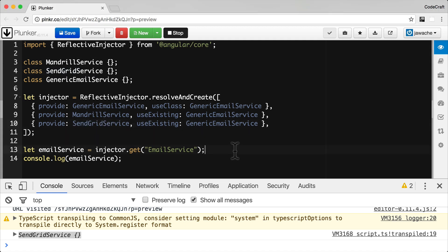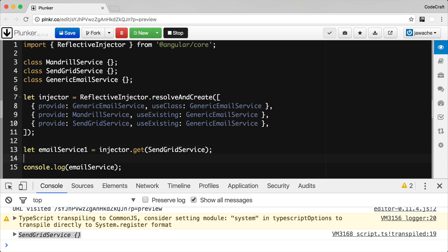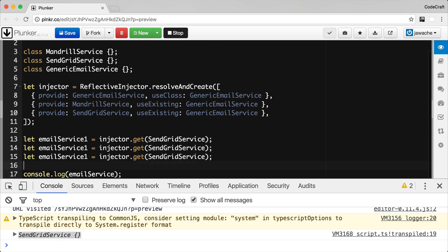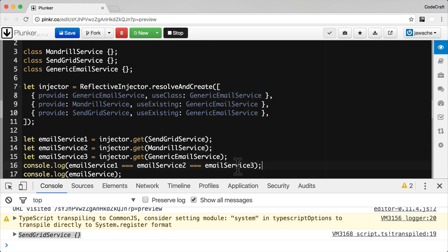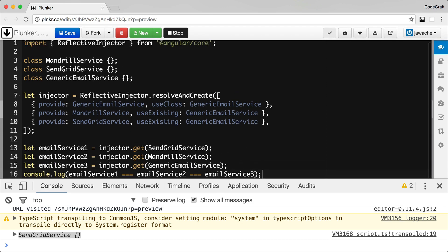So now let's see what this actually returns, and let's see if it's returning the same instances as well.